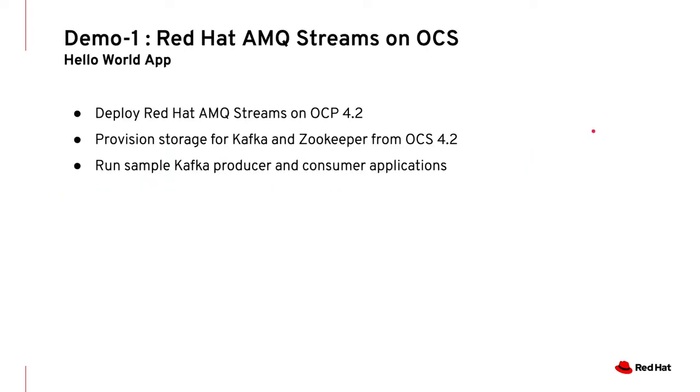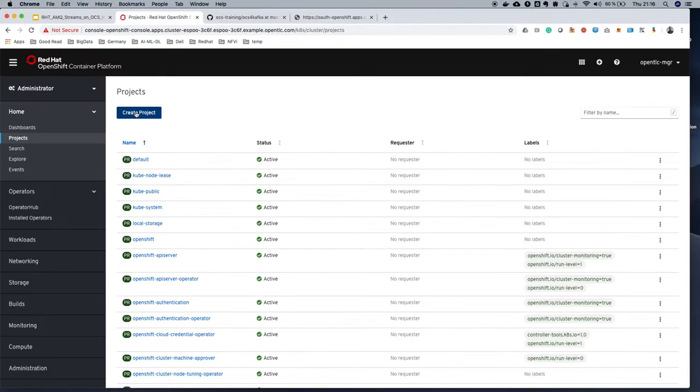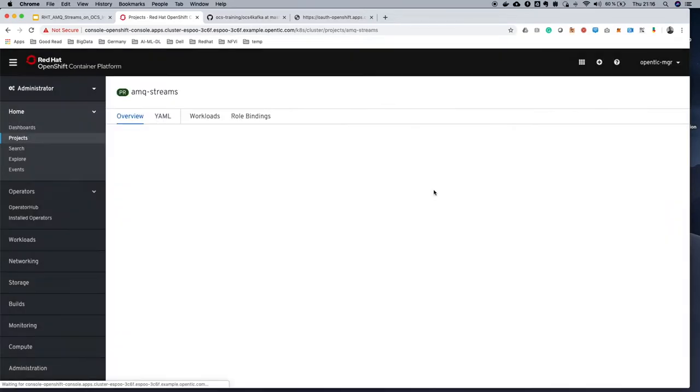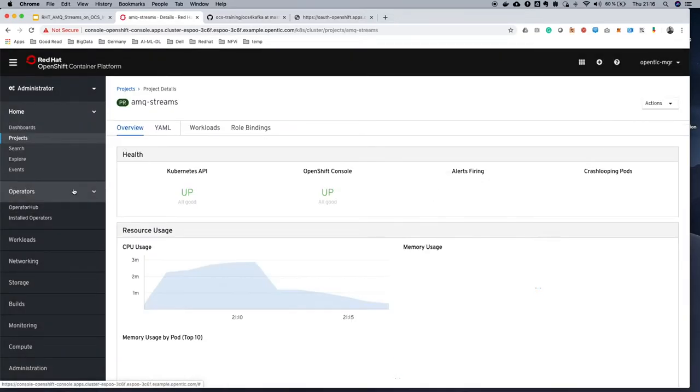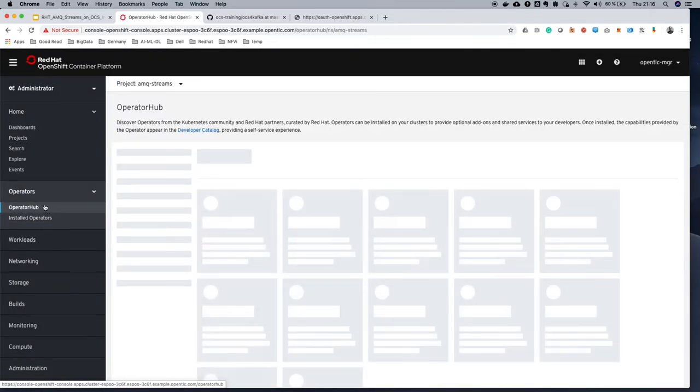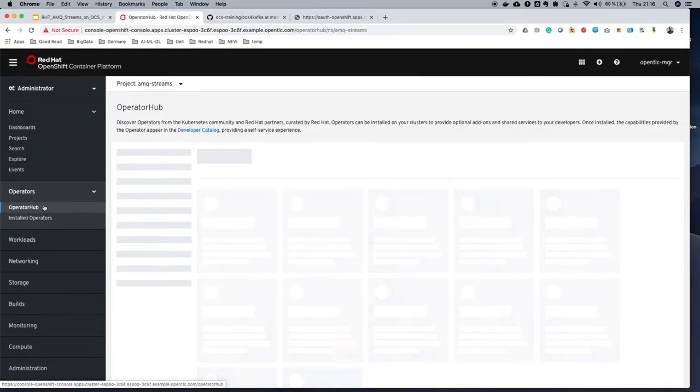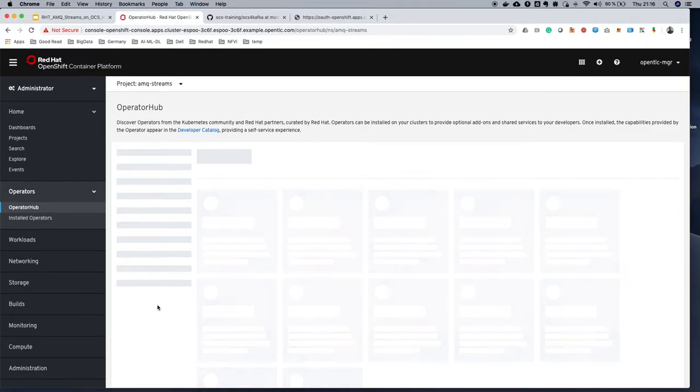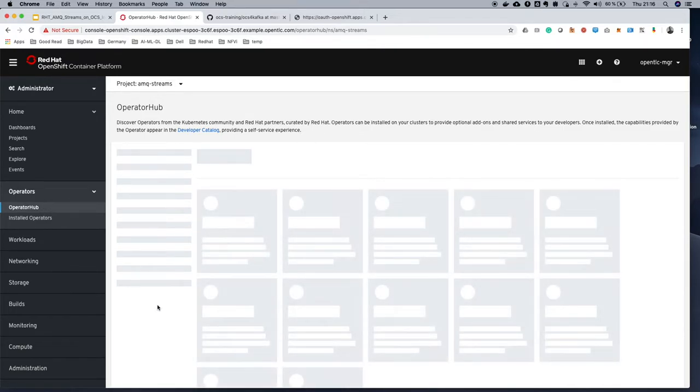Let's move on to demo number one, where we're gonna provision our Kafka and ZooKeeper cluster running on OpenShift 4.2 backed by OpenShift Container Storage 4.2, and then we're gonna launch a sample Kafka producer and consumer app. So let's go. First, create a project called AMQ Streams, and within this project we will install the AMQ Streams operator using Operator Hub.